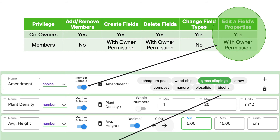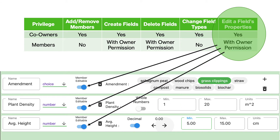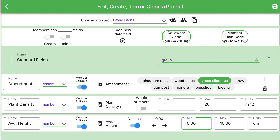Now let's get back to the field-specific permissions. If a field is member editable, that means members can alter the settings you have created on the right, such as precision, minimum, maximum, and units. Perhaps you don't want them to be able to do that, so you can turn off their ability to change those settings. Here we've changed these to not member editable.